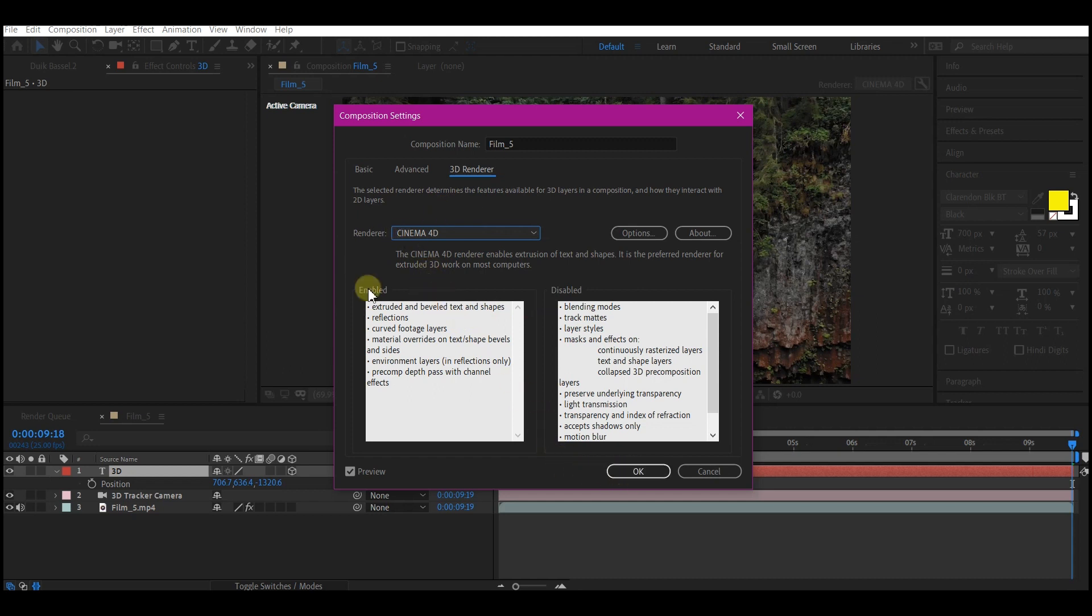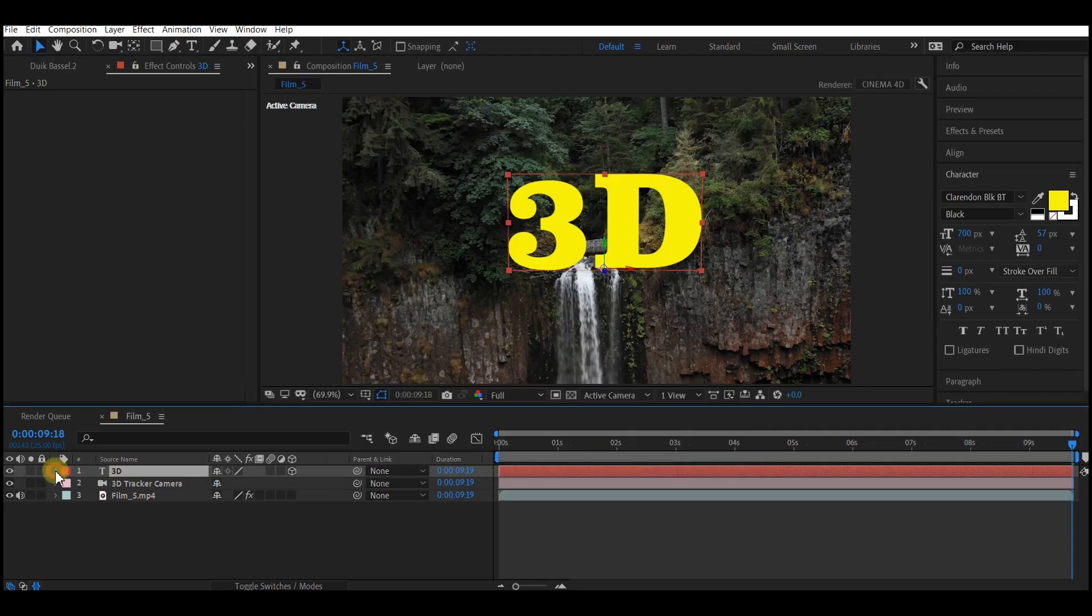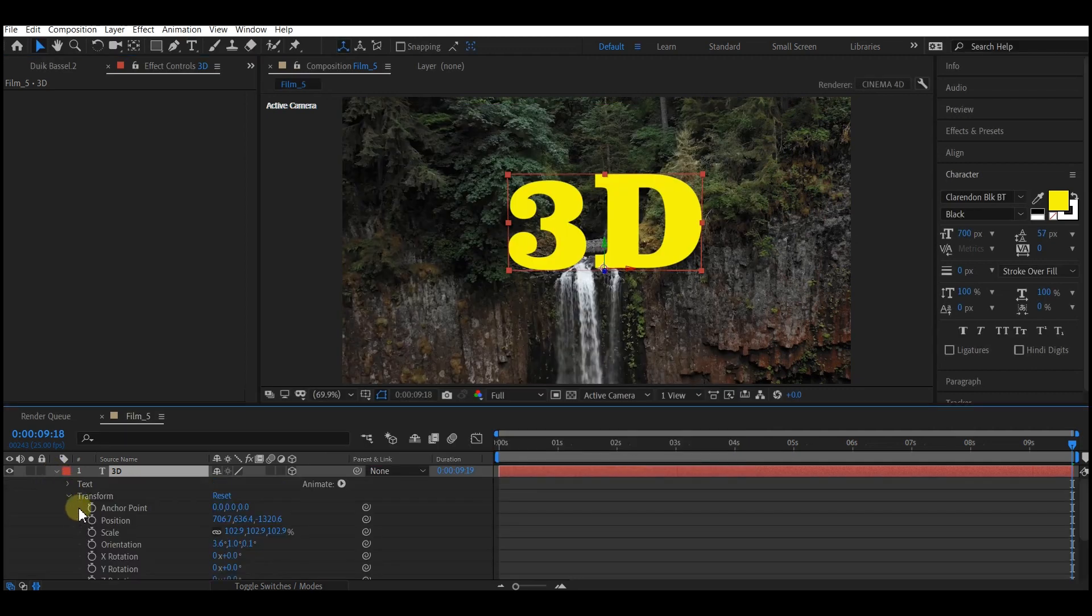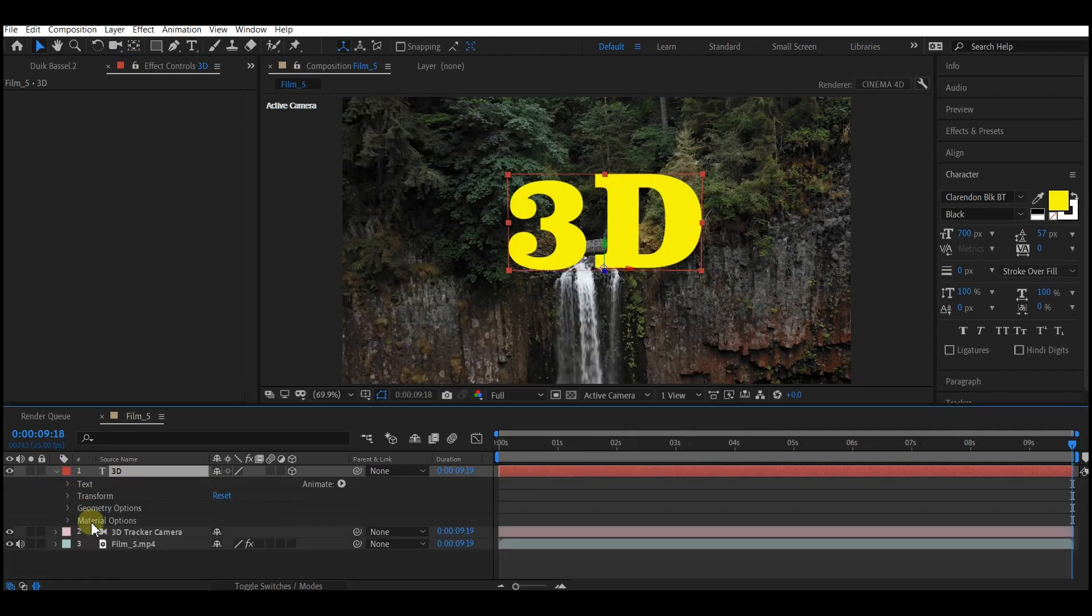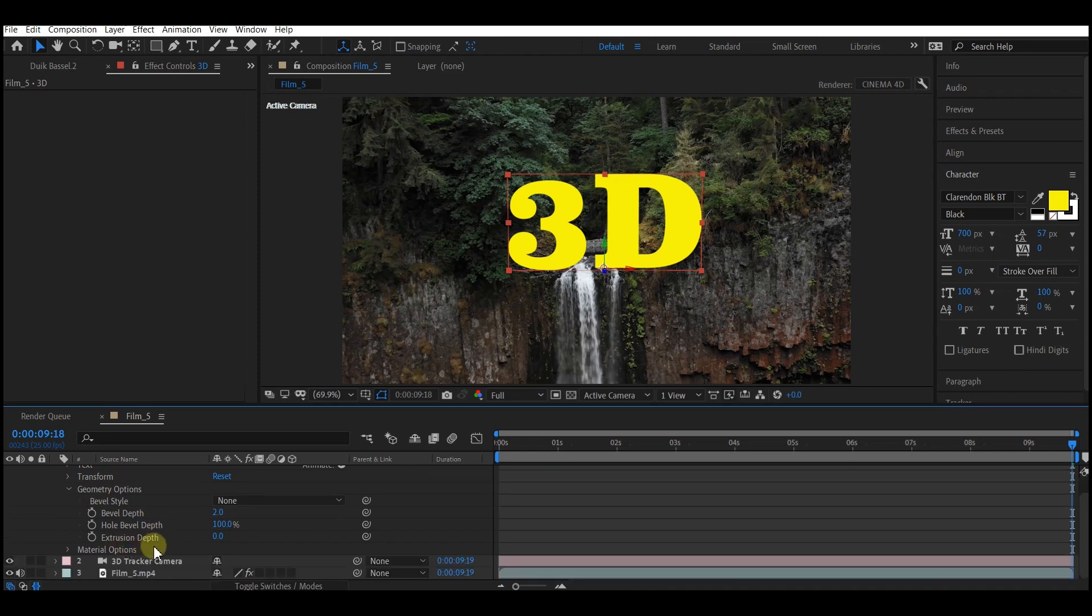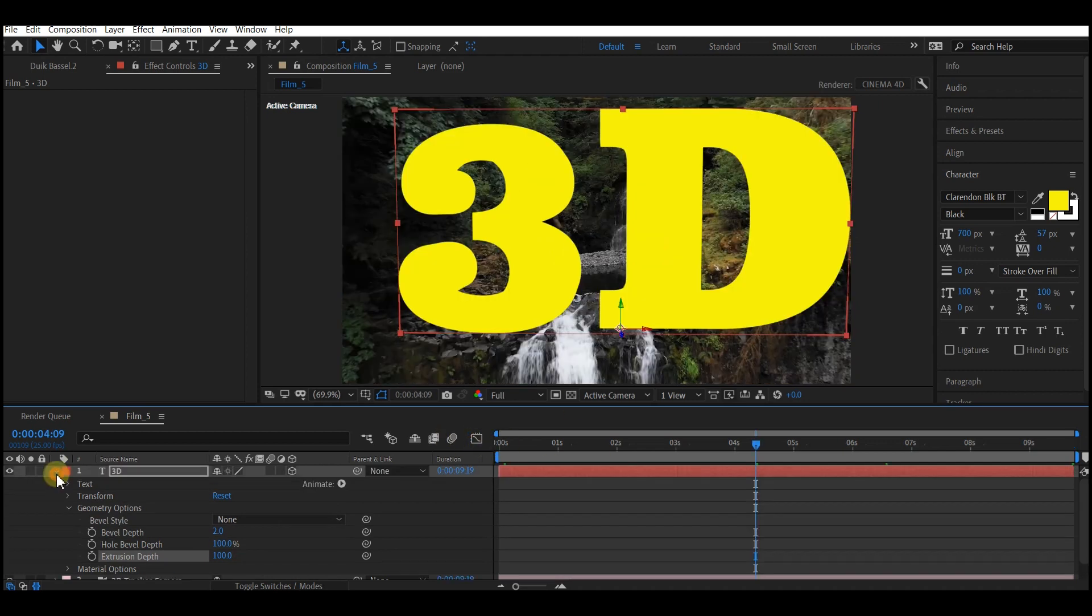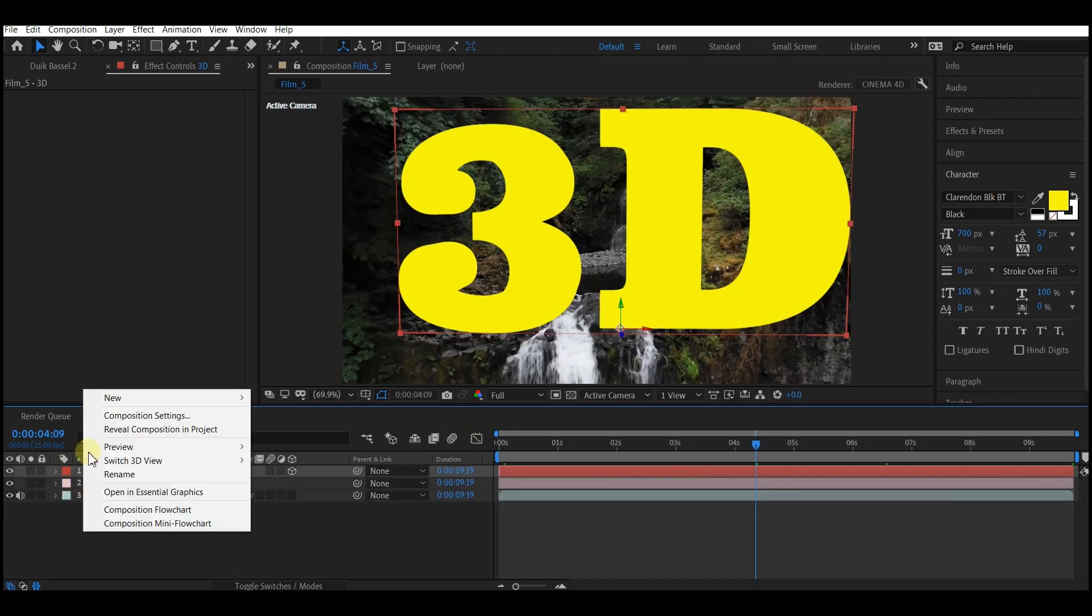Expand the text properties right here, go to geometry options, the extrude depth, make that 100. At the moment you will not be seeing anything significant. Collapse the options.